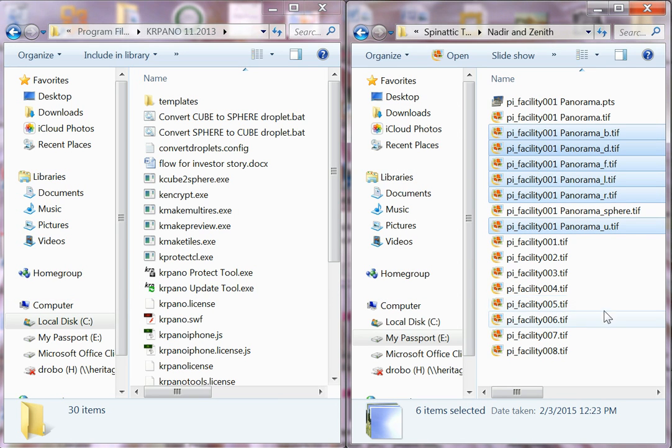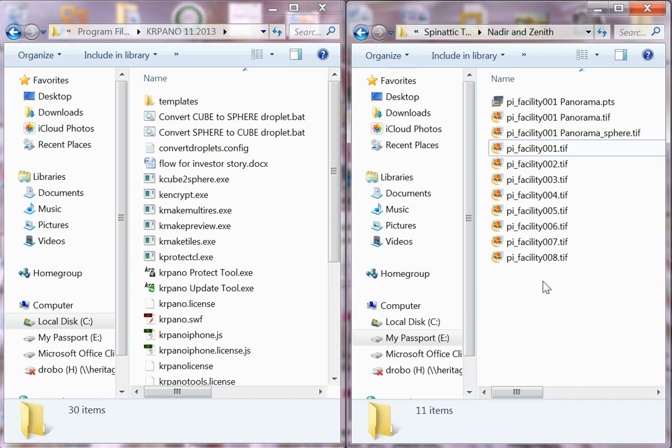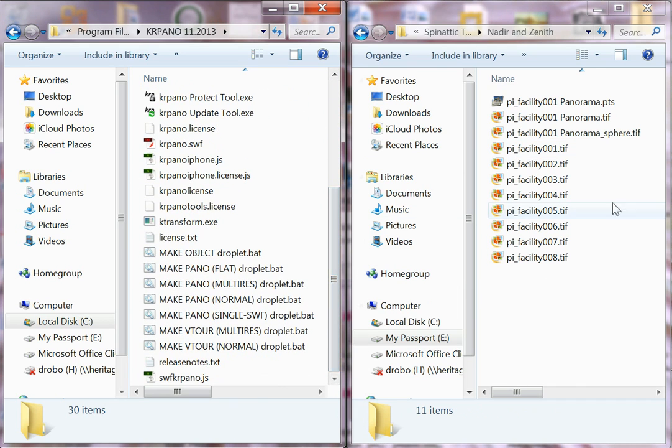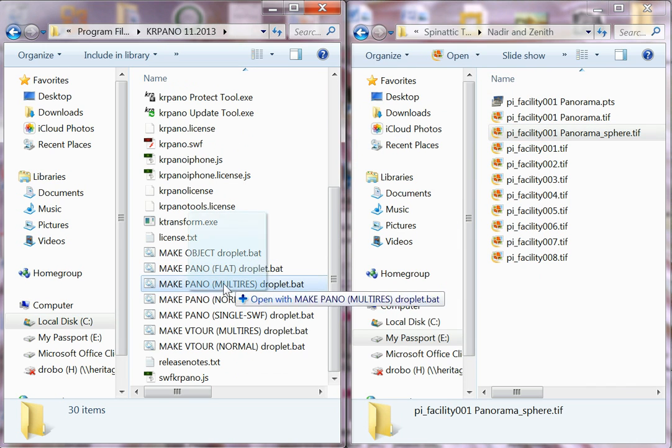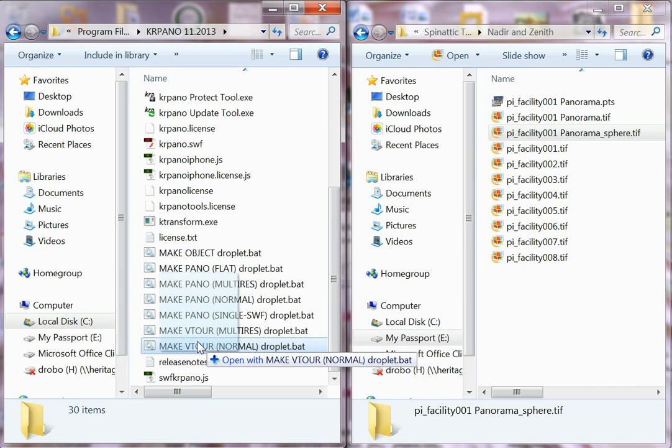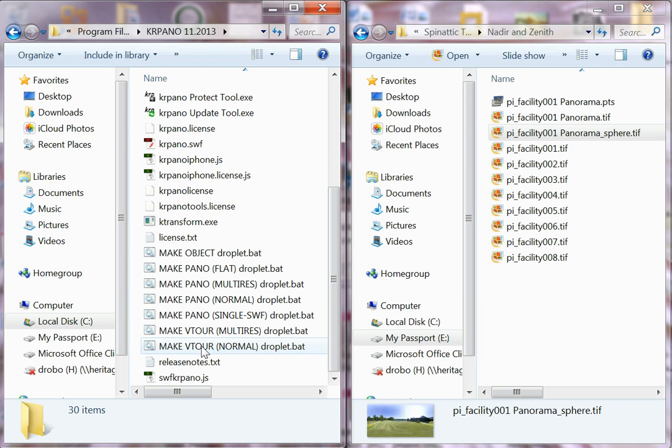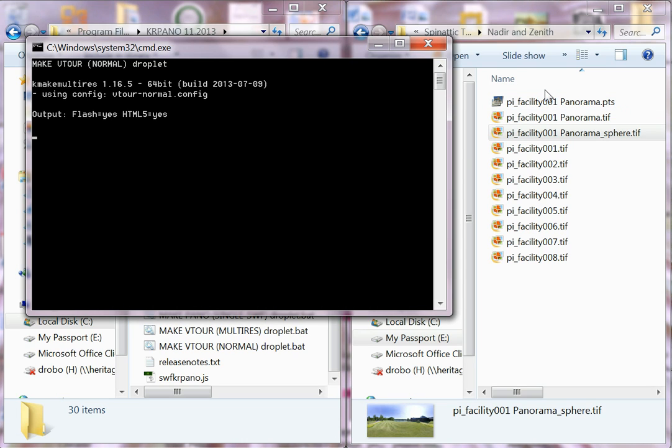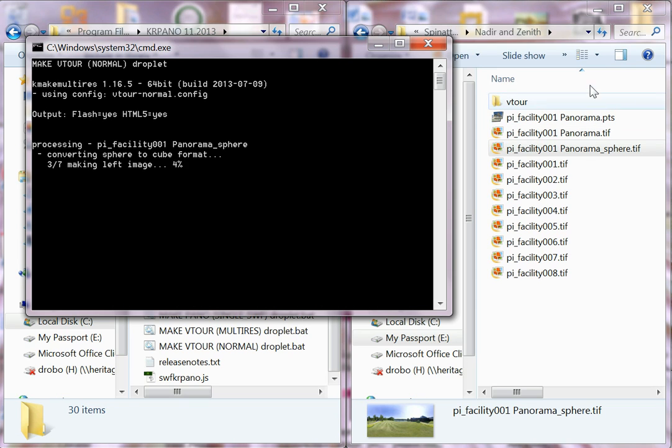Okay, so now we have our cubed images, which we don't need anymore, so we will delete those. And we're going to use one other function in KR Pano just to check our stitching and our work that we've done in Photoshop. So if you go to the droplet and you drop this into Make Virtual or VTour Normal, you're going to see over here that a virtual tour folder opens up where you can go in and check out your image to make sure that it's in good shape. So we'll give that just a minute to finish.